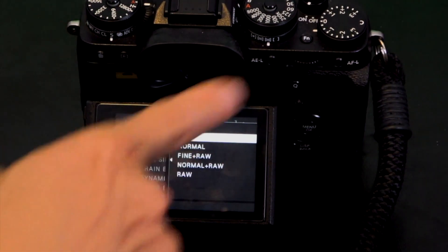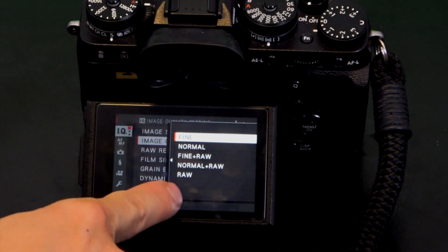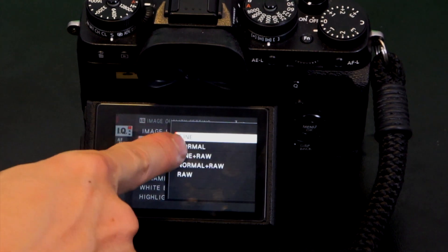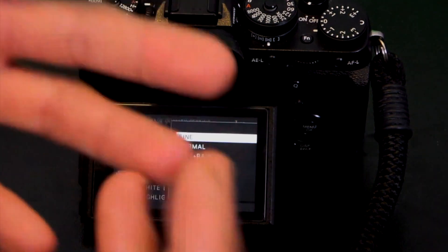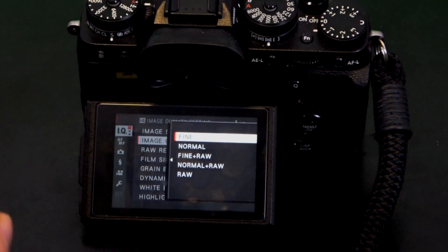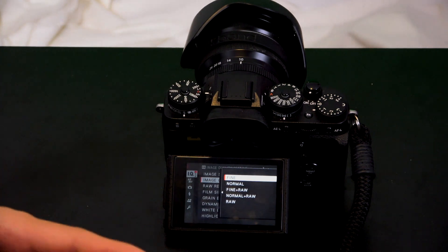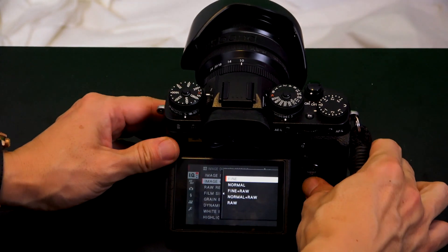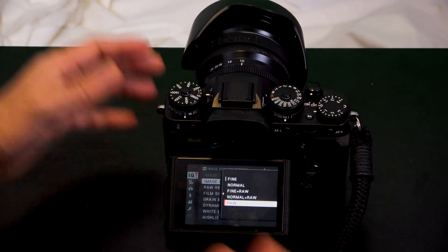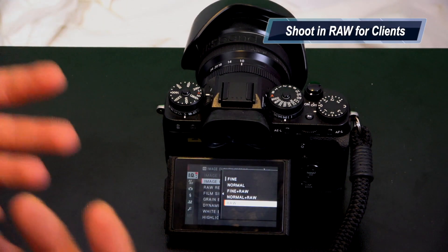Press the down arrow, go to the right, and you can choose between options: fine JPEG, normal JPEG, fine JPEG plus RAW, normal JPEG plus RAW, or just RAW. If I'm shooting for a client, I'll use RAW because I want the most information possible since I may need to edit it later on my computer.